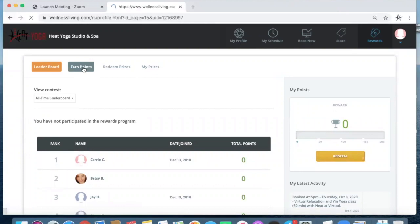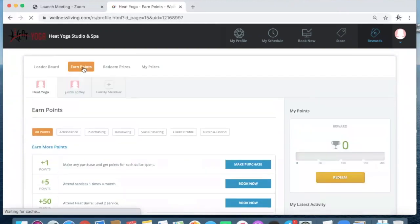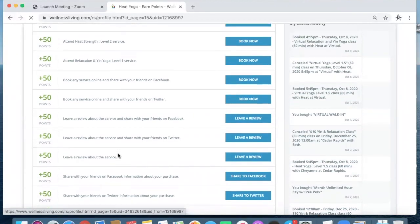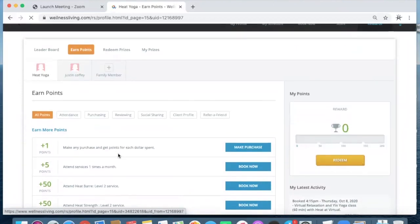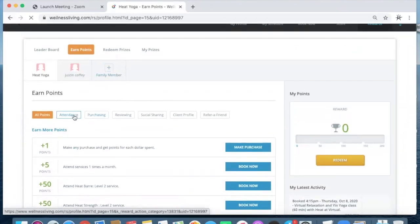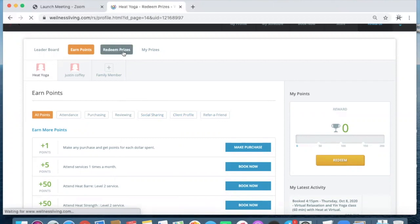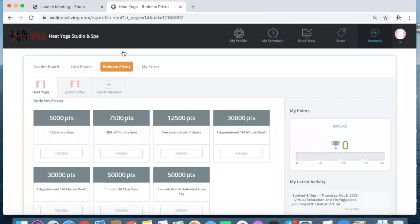You can also click on earn points, and that will show you different ways that you can earn points. Booking online, making a purchase, attending class, there's all of these different categories with explanations on how you can earn those points, and then the prizes that you can redeem your points for.